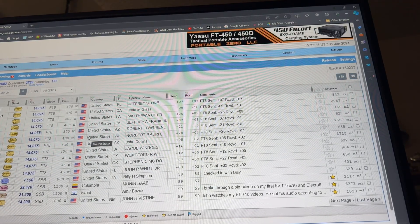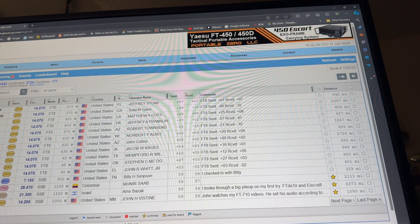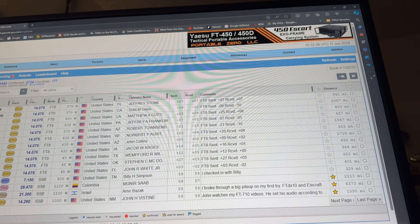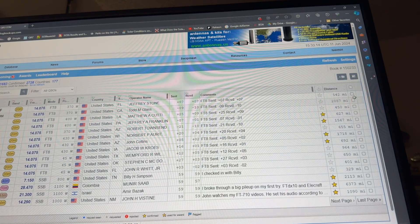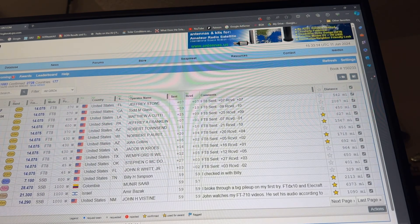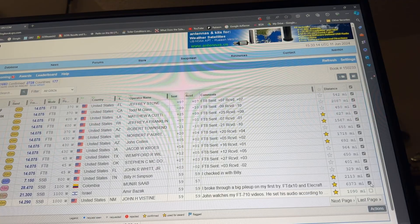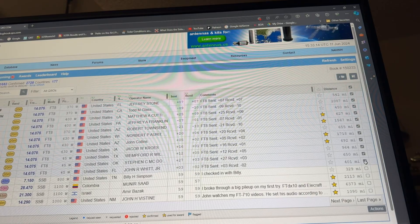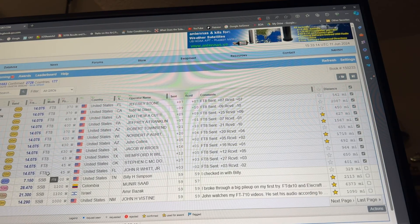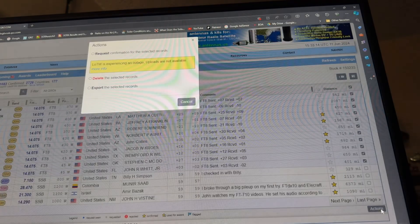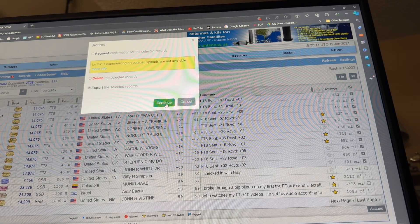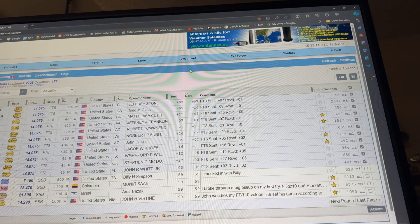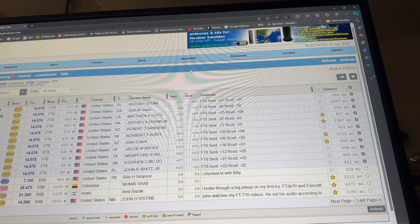Now I could also go over to my N3FJP logging program that's local on the computer. If I want to get them in there, I can import them from that ADI file. Or I could go in here, select them all, and then unselect the ones that aren't new. Over here, see the little checkboxes? There's the first FT8 contact right there. I've got those checks. I'm going to click Actions, Export the Selected Records, Continue, and Close. I could import them directly in N3FJP.